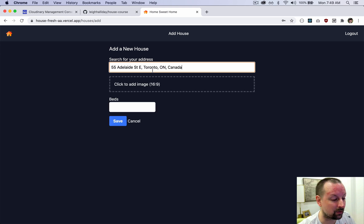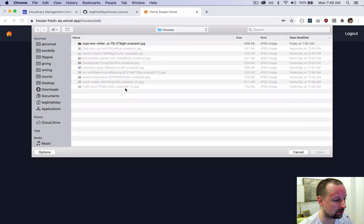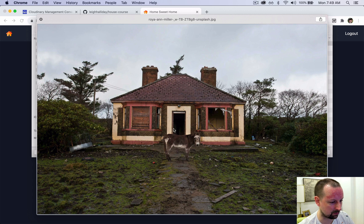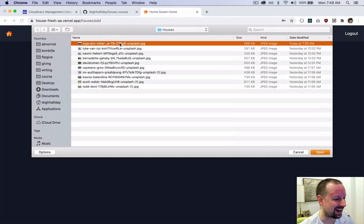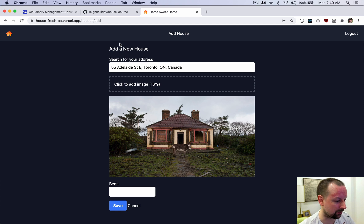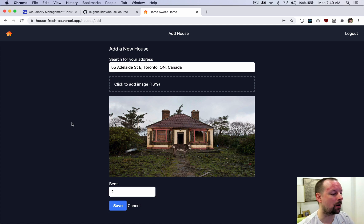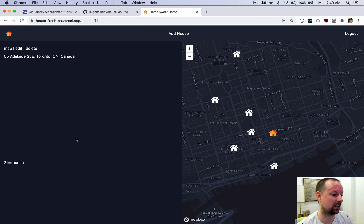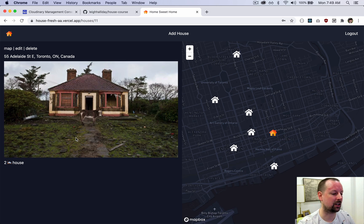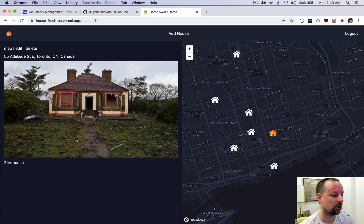We'll add in 55 Adelaide Street East in Toronto. Once you click the address it allows you to enter the rest of the house details — we can add an image, and we're going to use this nice abandoned house with a donkey in front. All images are stored in Cloudinary. We'll enter the beds, save it, and once it finishes uploading to Cloudinary it does the GraphQL mutation to save it in our own database using Postgres and Prisma.